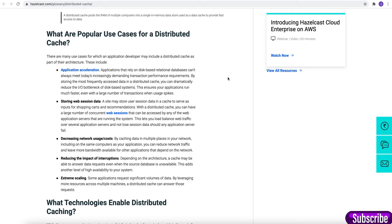Third is decreasing the network user's cost. By caching data in multiple places in your network, including on the same computers as your Azure application, you can reduce network traffic and leave more bandwidth available for other applications that depend on the network.